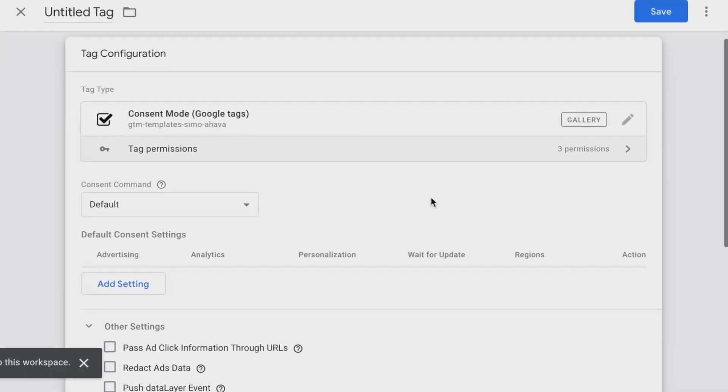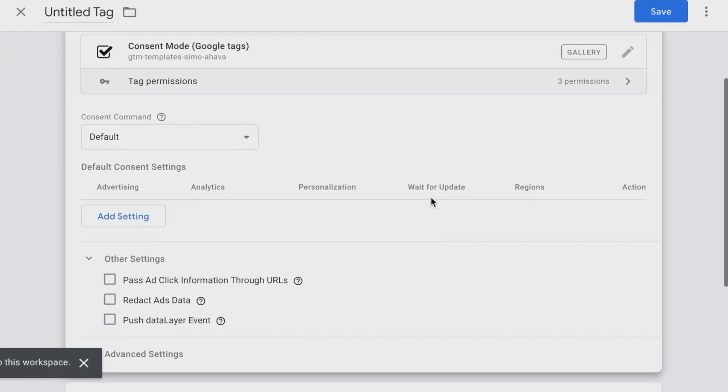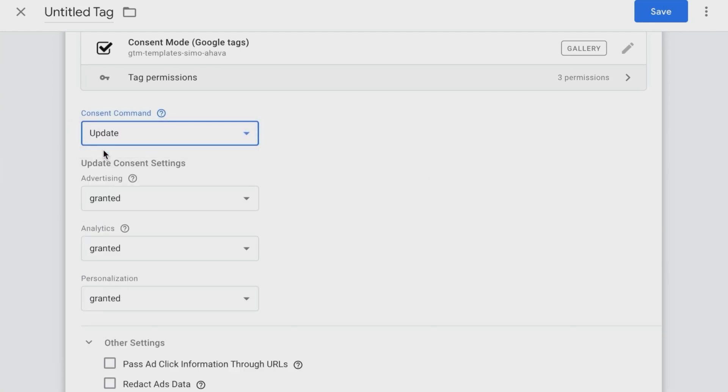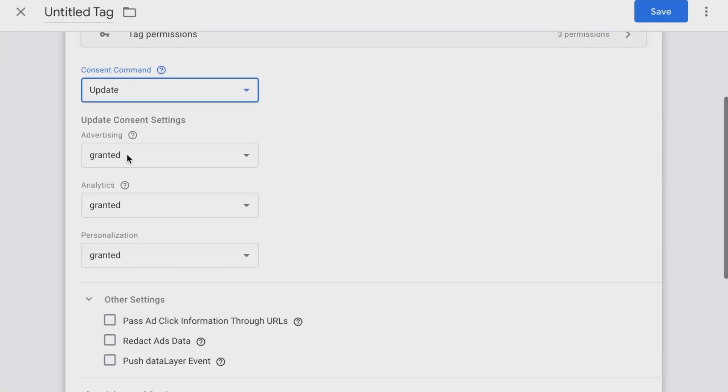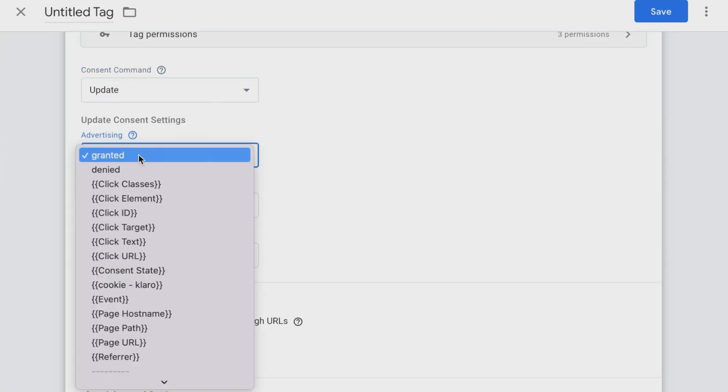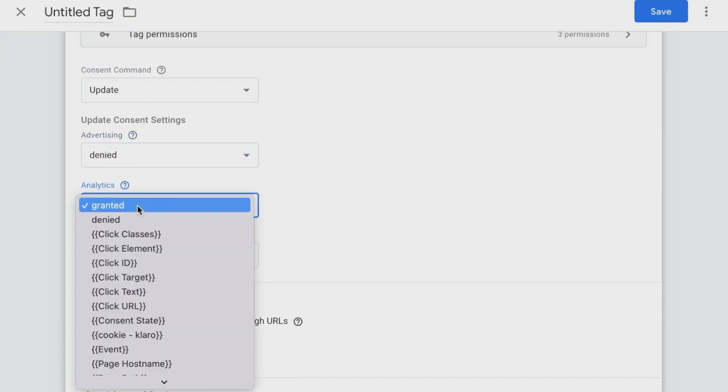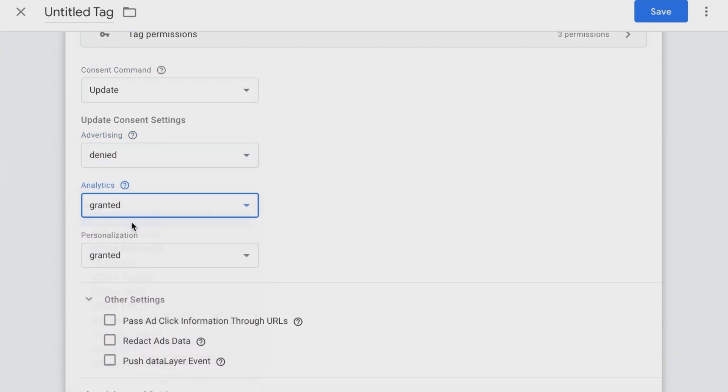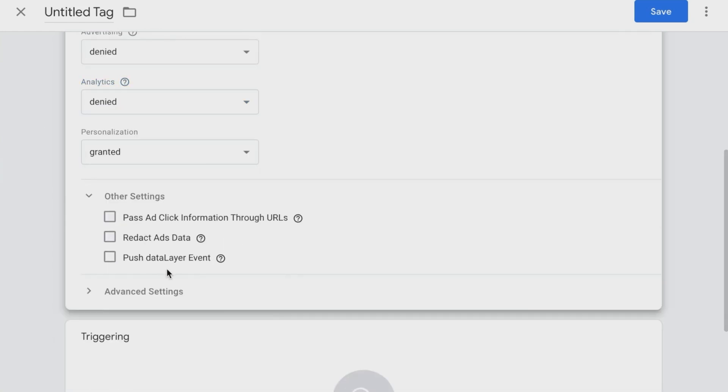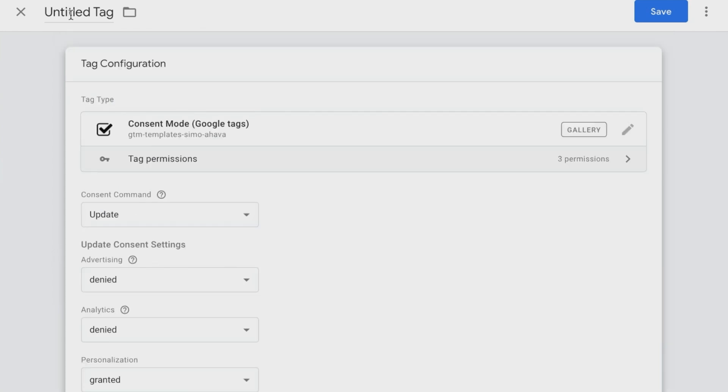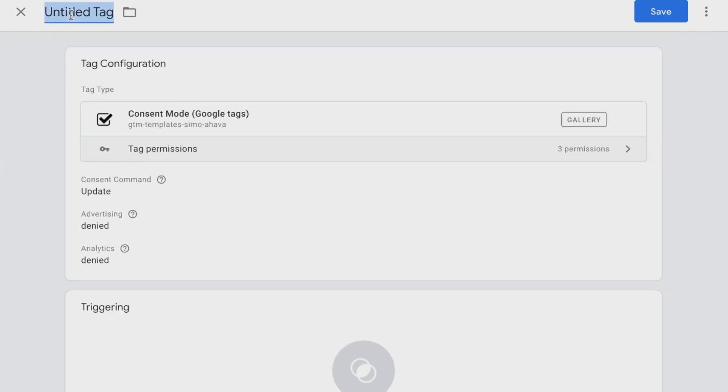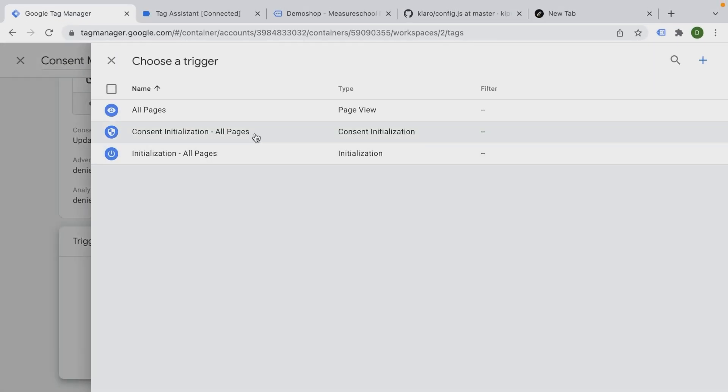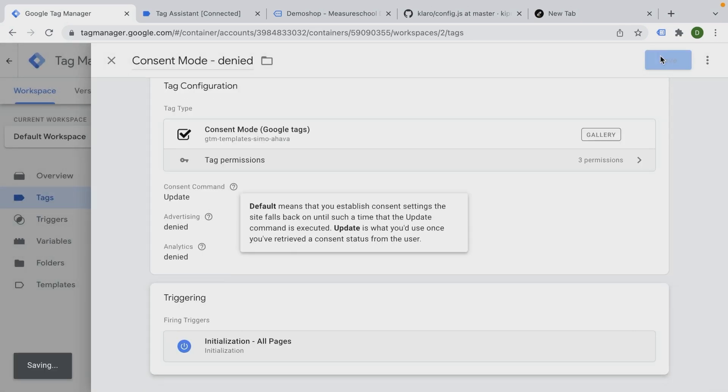And what we can do with this tag is to send commands to the gtag to actually set the default or update our default consent that has been given. So for example, for the advertising, we can choose granted or denied or let this fill out by a variable. Let's just try this out. I'm just going to go and set denied here. We're not going to use the personalization. So I'm going to set this to granted. We have some other settings that might be useful, not going to get into them right now. And let me give this a name. Set this to denied. We're going to update this consent on our initialization right here. Let's save this.